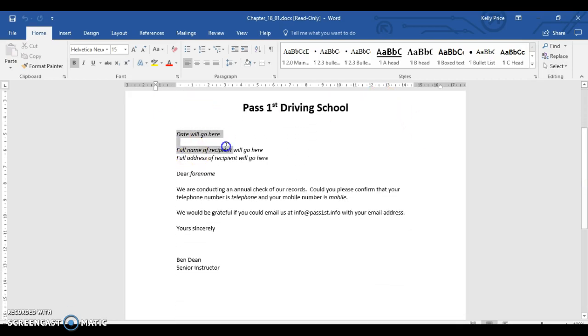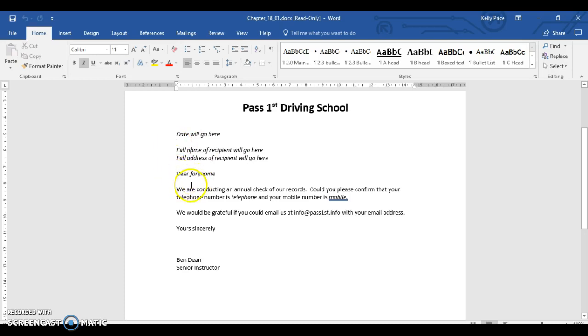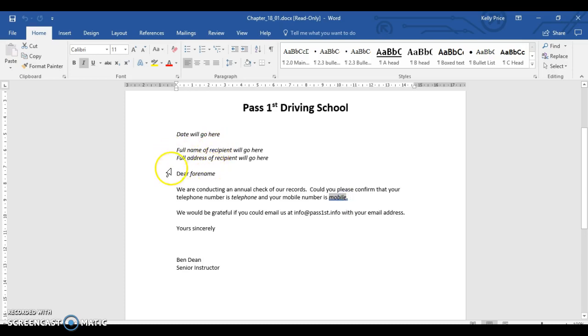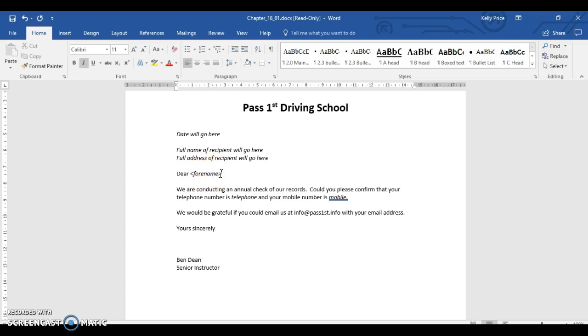Here's your master document. As you can see, it says date will go here, full name of recipient will go here, full address of recipient will go here. Then it says dear and then full name. You can see these are the bits that you're going to mail merge. And here's another bit that you're going to mail merge. But generally, what you're used to seeing is things like dear, full name, but you would see these fields here. That's generally what you would see.